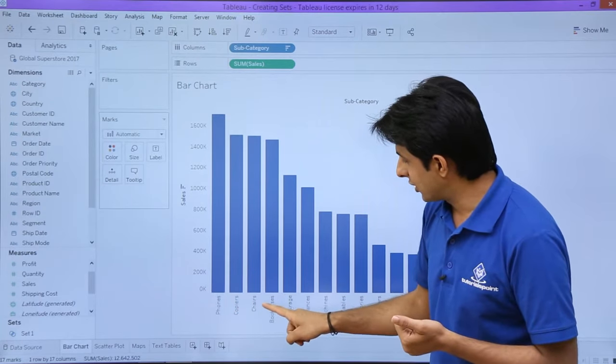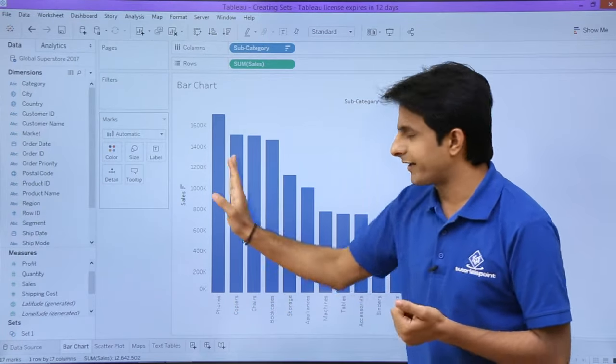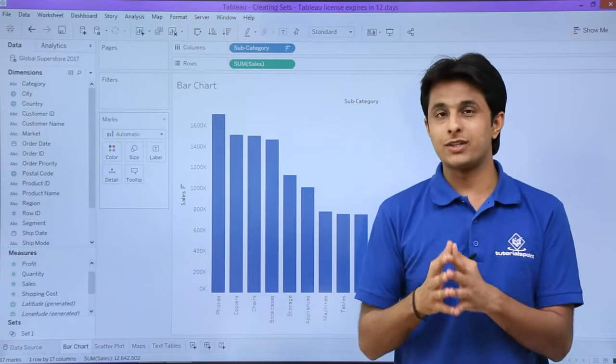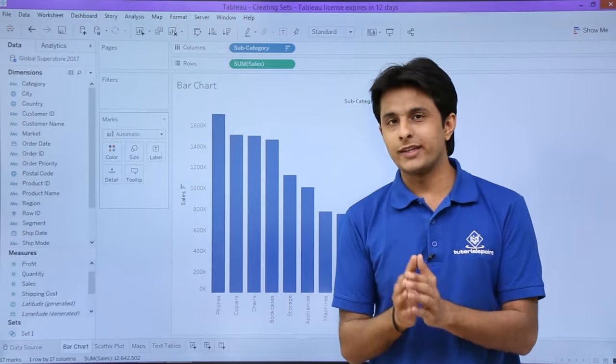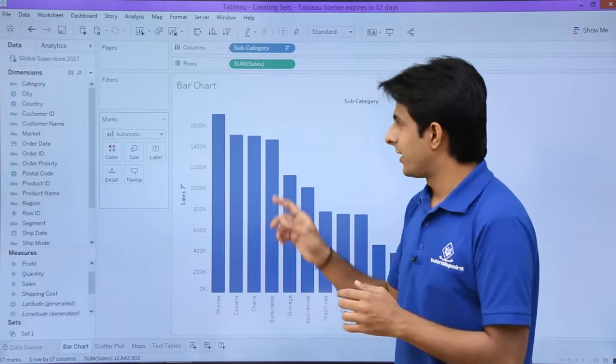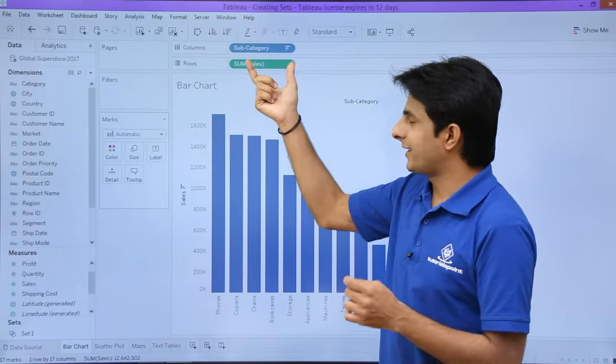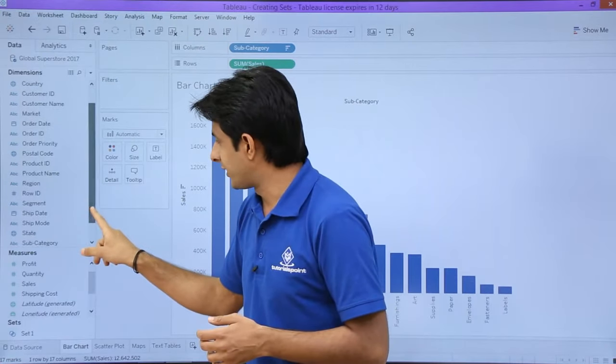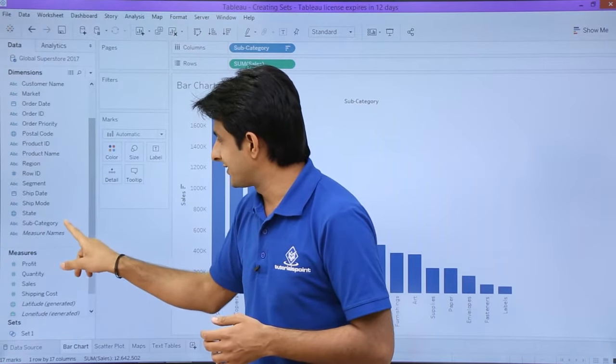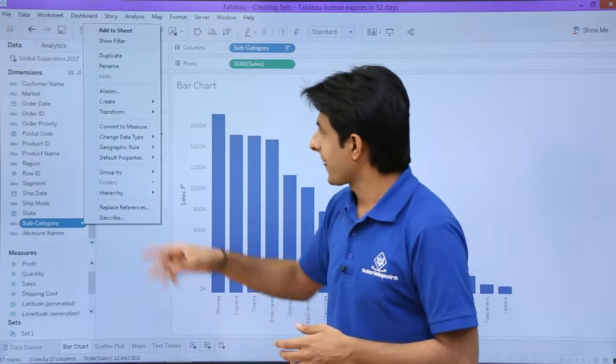Phones, copiers, chairs, bookcase, and storage—these are the 5 elements which have the highest sales. But I want to create a set of them. I can create a set using subcategory. I will scroll down till I get subcategory and click on the dropdown.